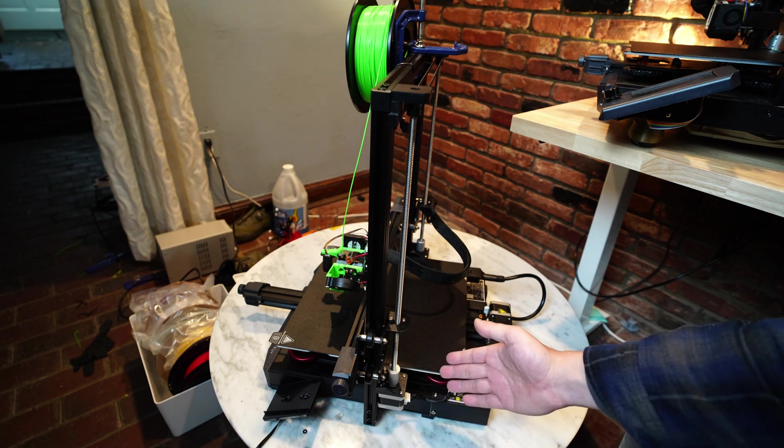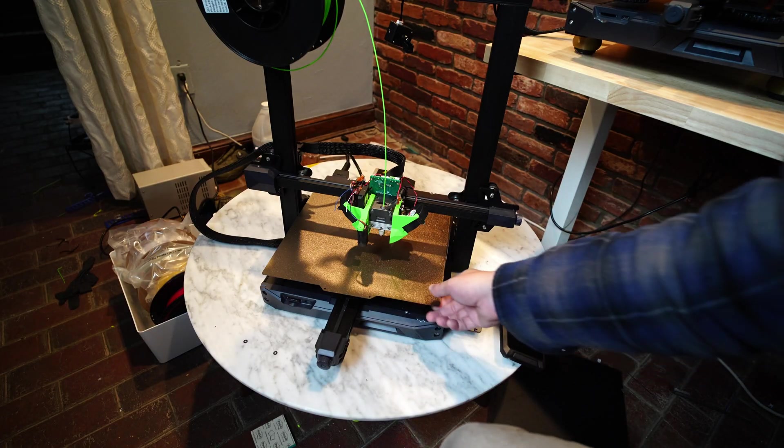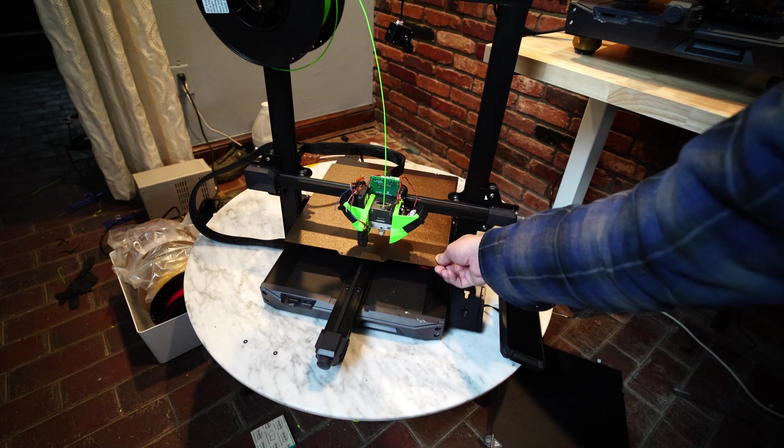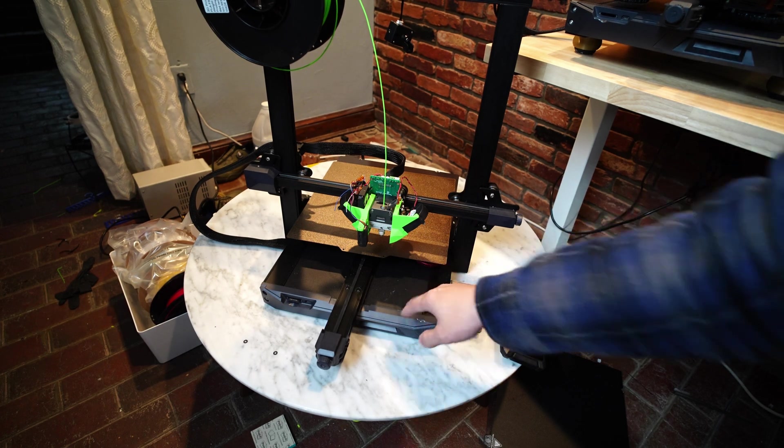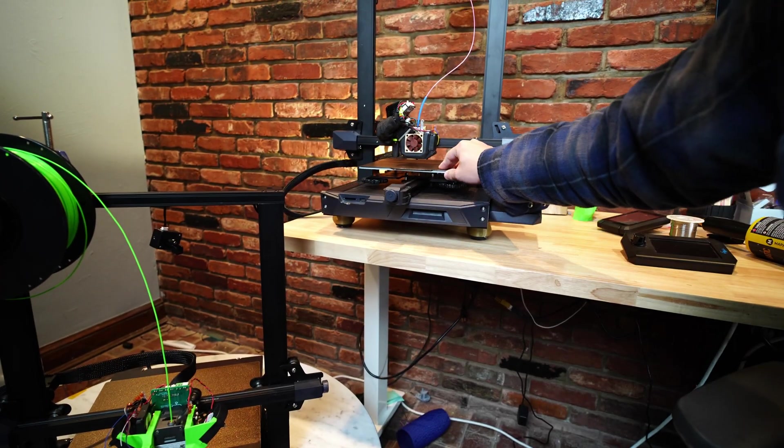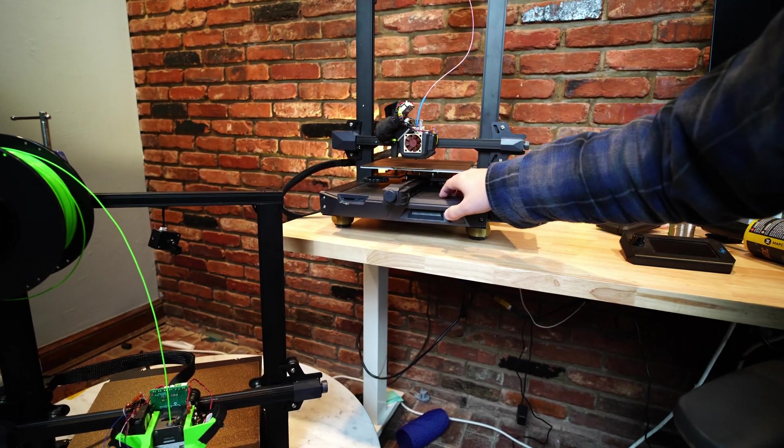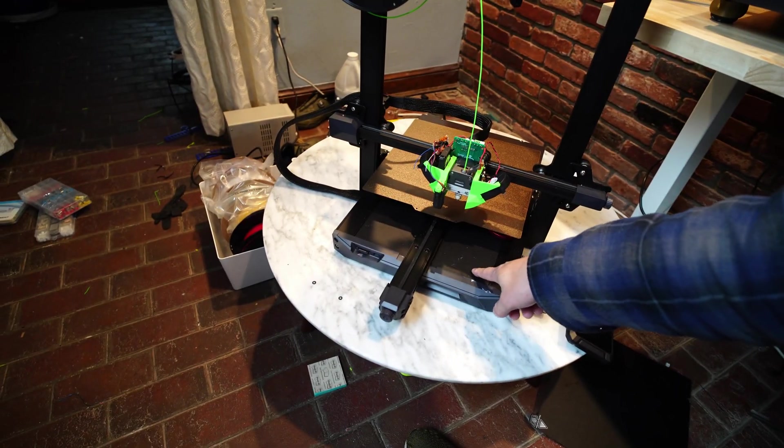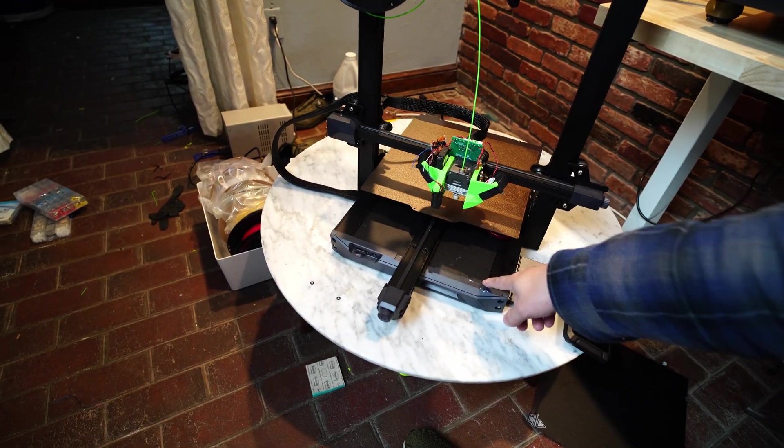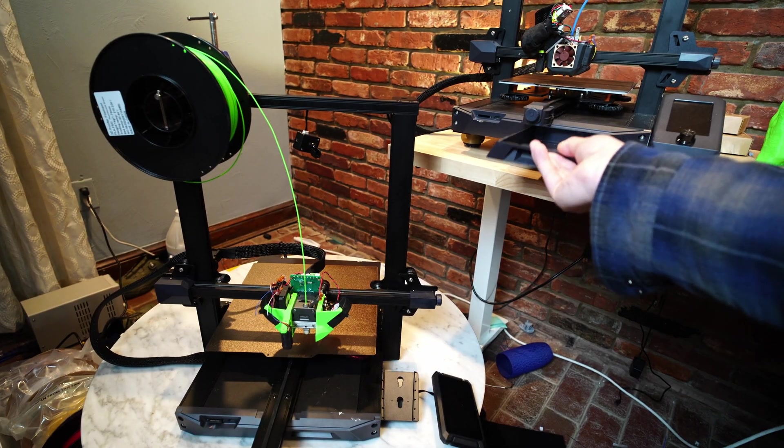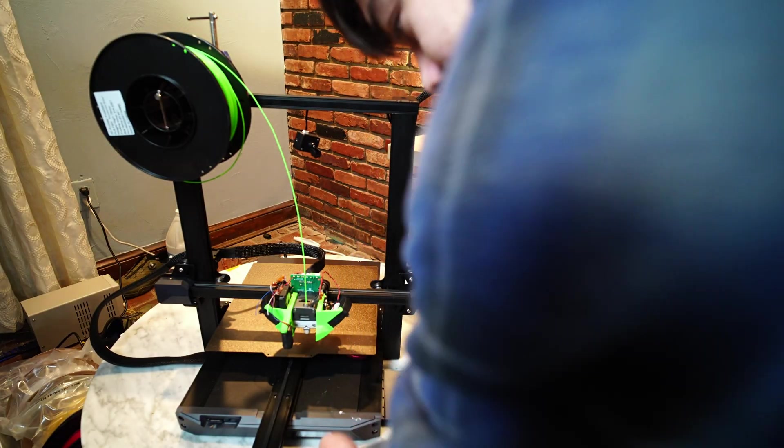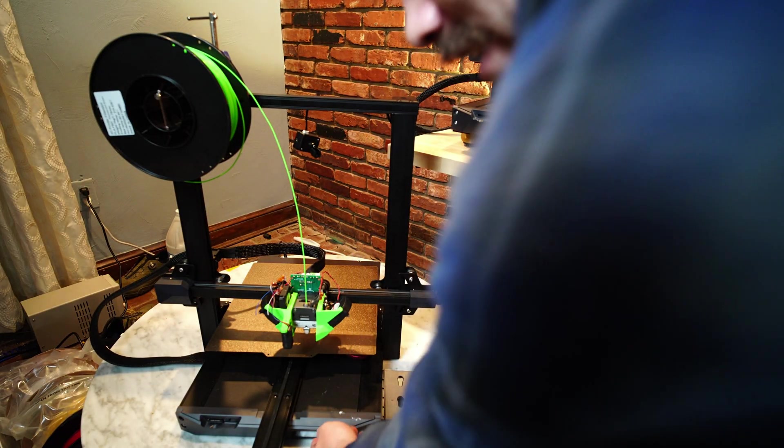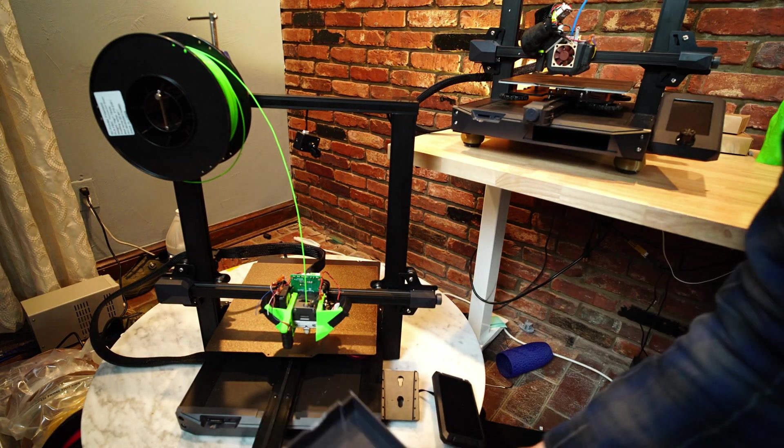So I'd consider that a structural deficiency, and the reason they did that is because they wanted to reuse this base piece. The base on the Ender 3 S1 is exactly the same as the base on the Ender 3 S1 Plus. So you can just take the drawer out here and plug it in over here.